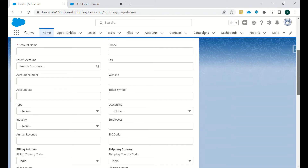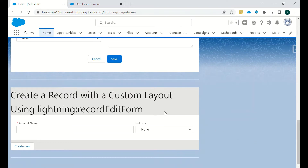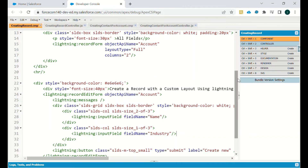Then we have the custom layout approach using lightning:recordEditForm. We will look at the code for customization. The lightning:recordEditForm is mostly used by businesses because it allows more customization, and the user interface and user experience can be tailored for end users or customers.